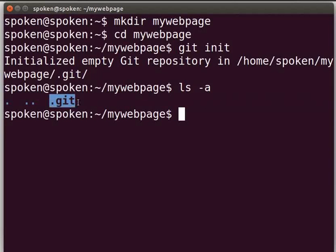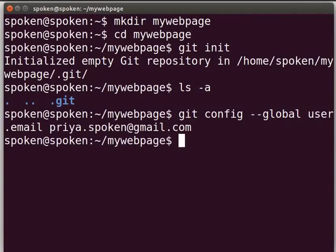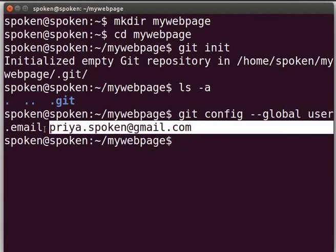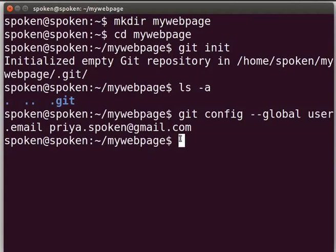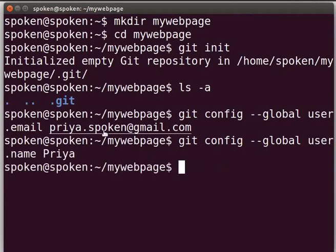Now we have to set our identity to git. To set the email address, type: git config --global user.email priya.spoken@gmail.com and press enter. To set the username, type: git config --global user.name priya and press enter. I have used priya as a username.